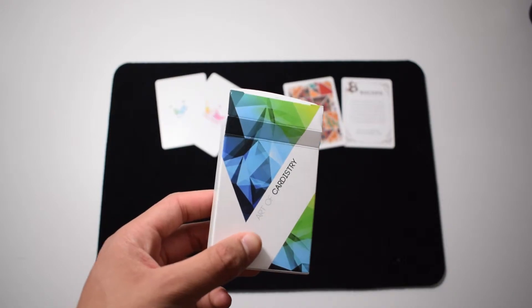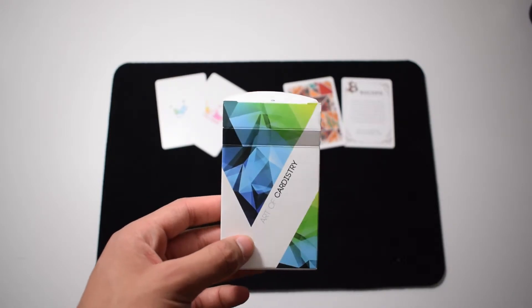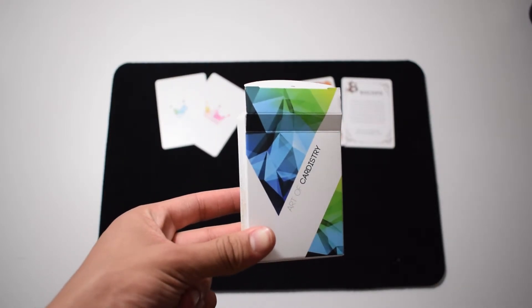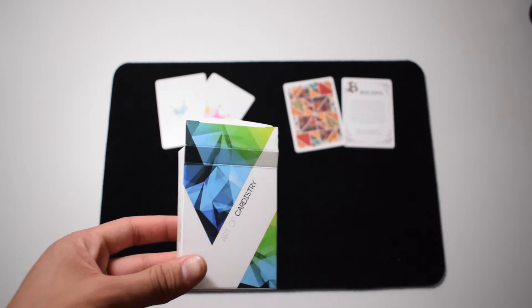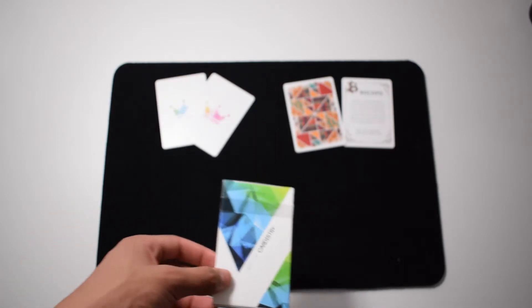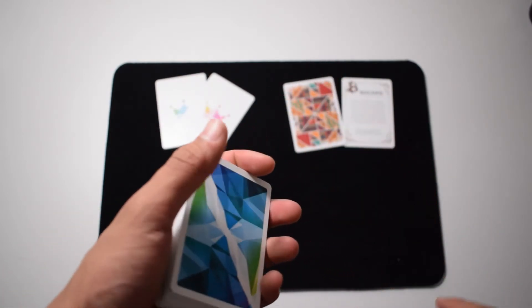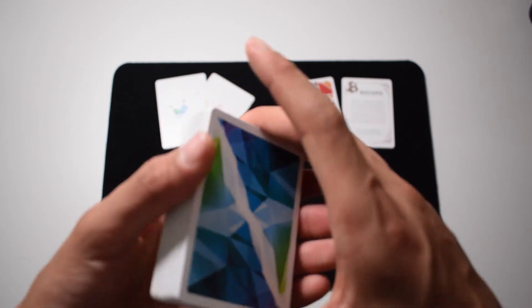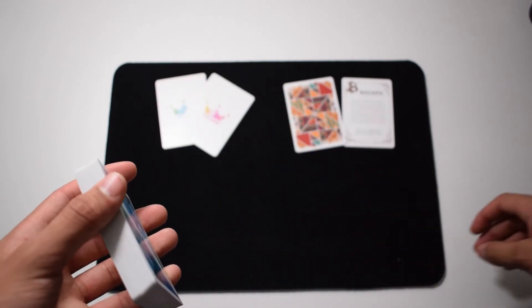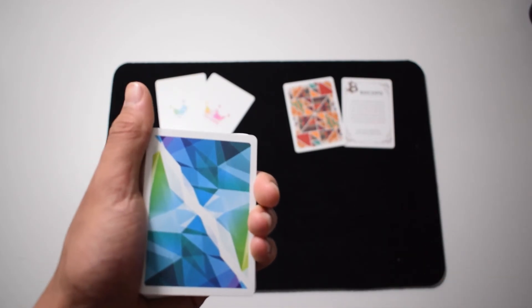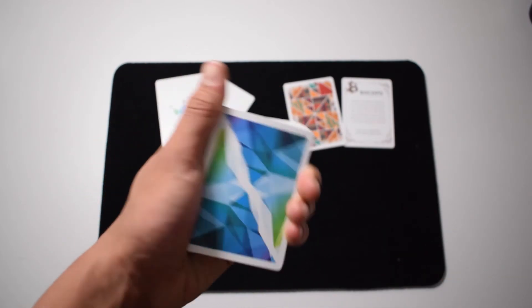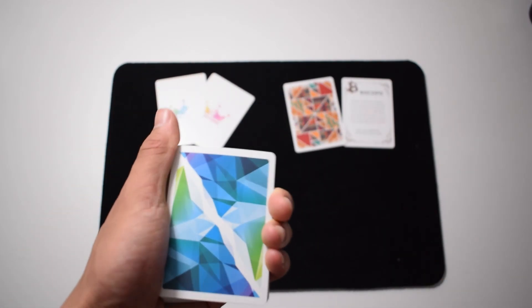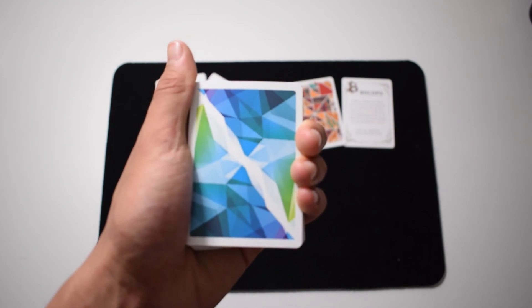I think these cards are one of the best looking in my collection that I have. Not that I have such a big collection, but I think they look very nice. So if you enjoyed this video about the Art of Cardistry deck review and unboxing, please like and subscribe. And I will see you next time.